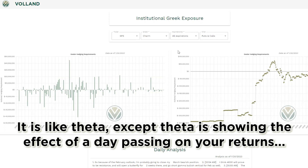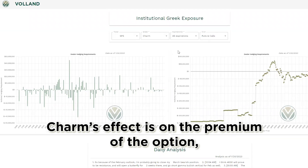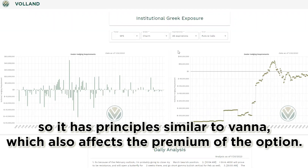It is like theta, except theta is showing the effect of a day passing on your returns, while charm shows the effect of a day passing on deltas in the option. Charm's effect is on the premium of the option, so it has principles similar to Vanna, which also affects the premium of the option.